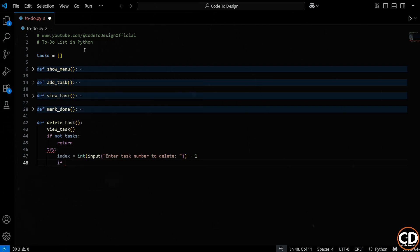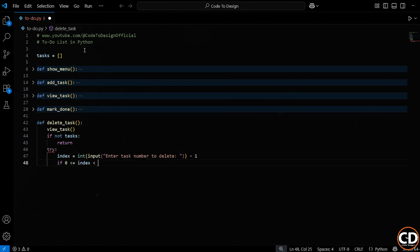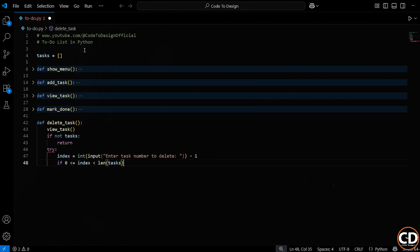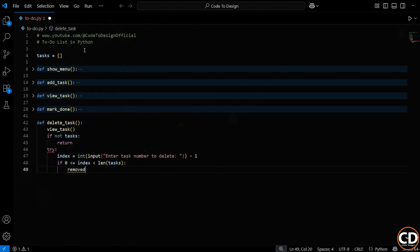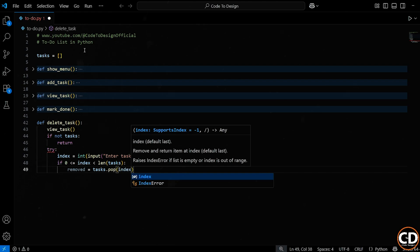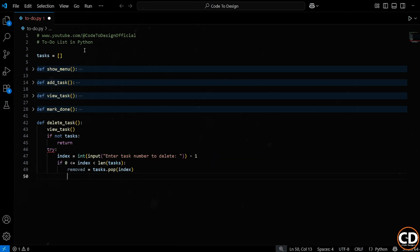Now we check whether the index the user entered is actually valid. Same kind of check we used before. This just means the number isn't negative, and it's within the range of actual tasks in our list. If the number is valid, we move ahead and delete the task. We use the pop index method to remove the item at that position in the list. This also returns the item that got removed, so we save it in a variable called removed.